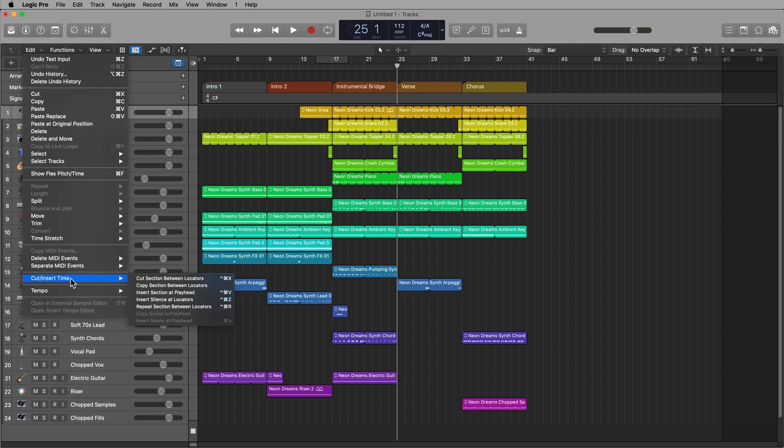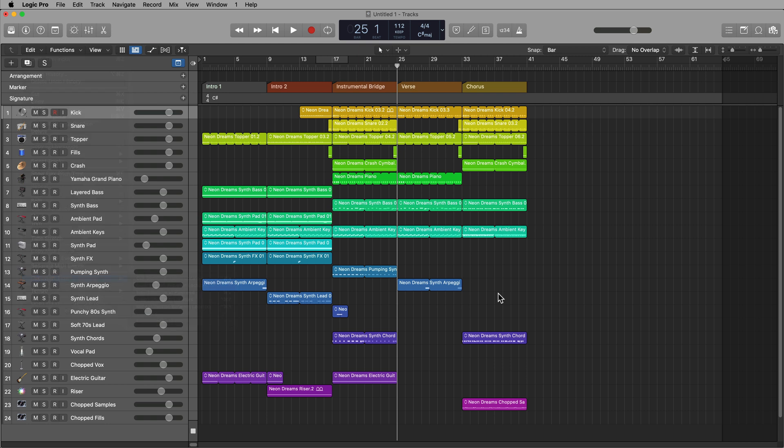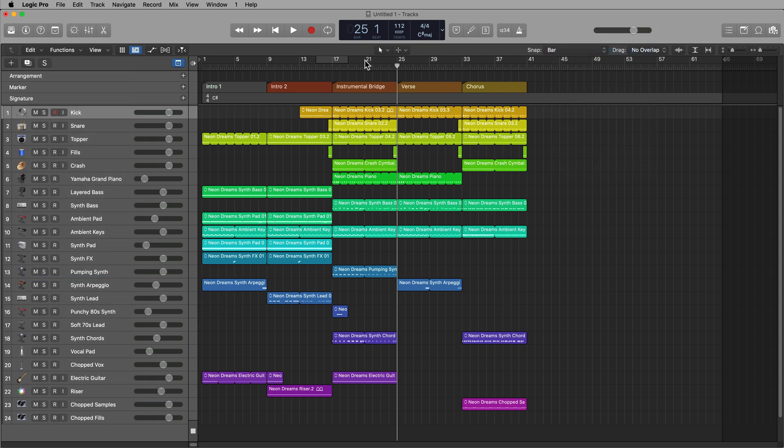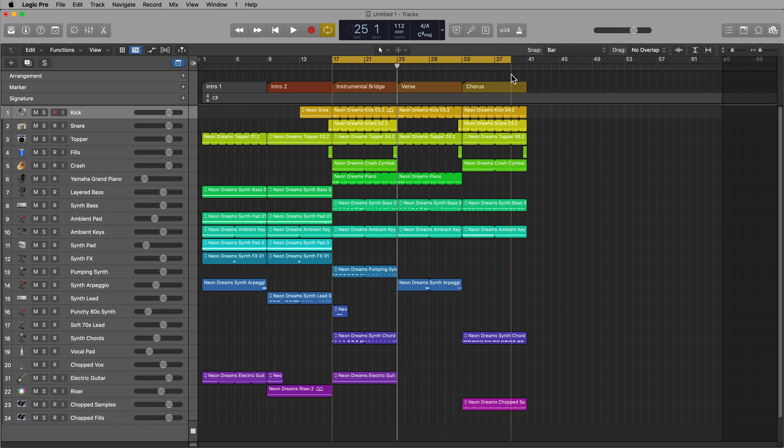Let me show you the second function first, copy section between locators. So what you can do is set your snap mode to bar, and then drag over a section that you want to copy. So let's say, for example, I want to copy the instrumental bridge, the verse, and the chorus.